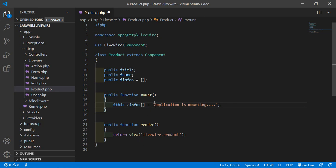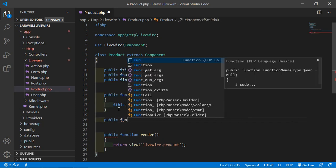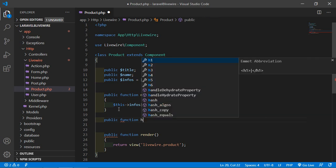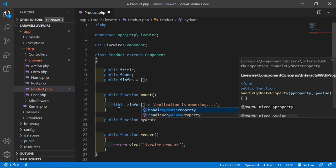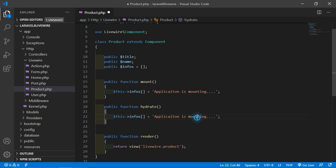Now let's add another hook method which is hydrate. Write public function hydrate, and inside this, let's add the text 'Hydrating'. The hydrate hook executes on every request to the server and before any changes are performed, such as updating, saving, or any other action.